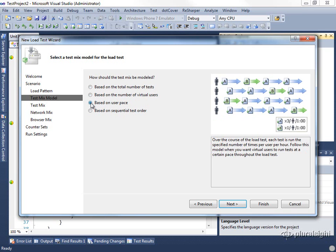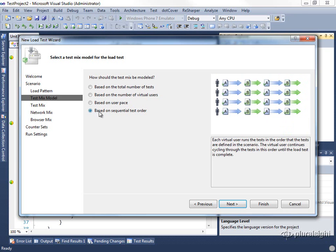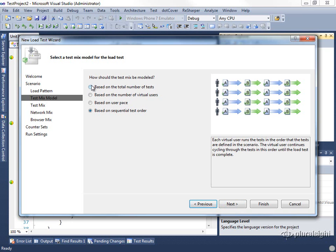If we use the user pace model, we'll see that in a given hour, each user will run the test the same number of times, but at any given moment, different users will be running different tests. And in fact, ideally, at any given moment, our percentages will be followed. And finally, we have the sequential test order, where you can see that the users will simply run the test in the exact same order each, so that at any given moment, all of the users will tend to be running the same test. We're going to go ahead and keep this based on the total number of tests.